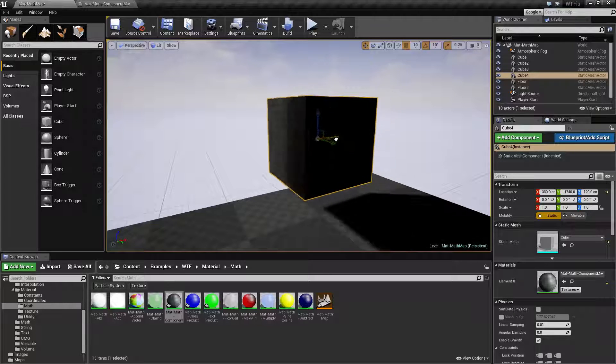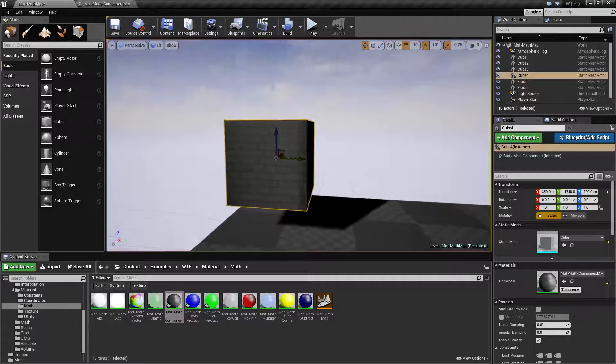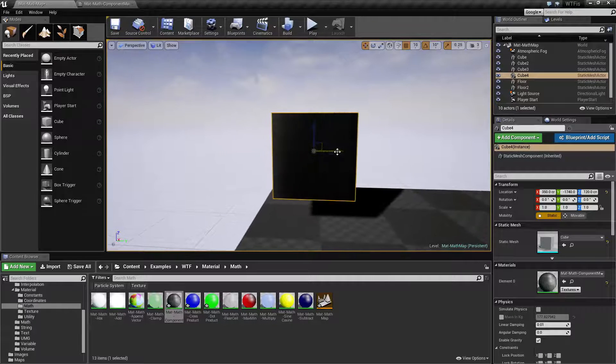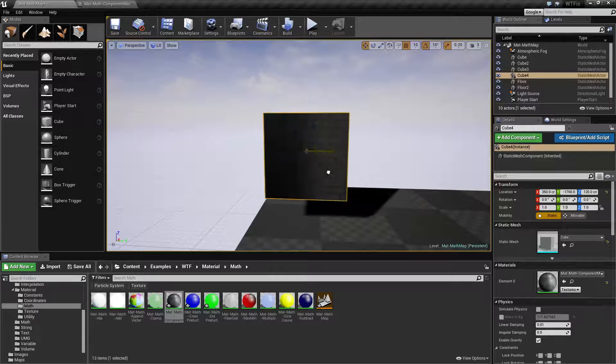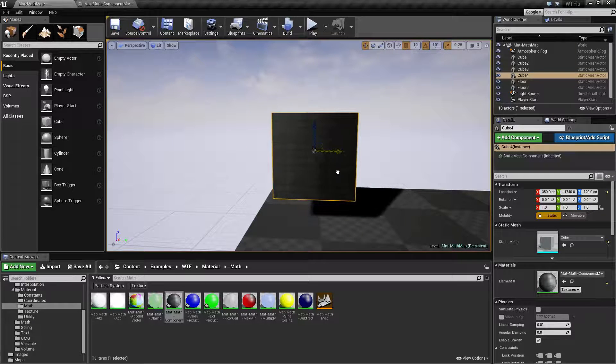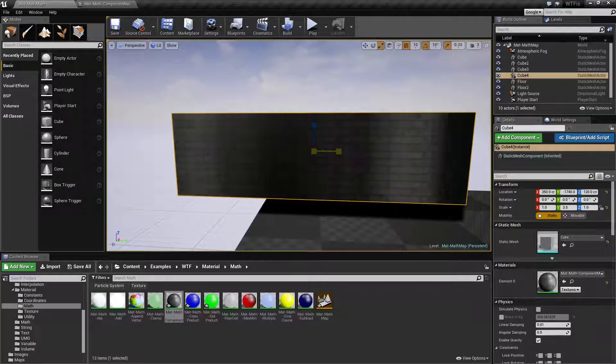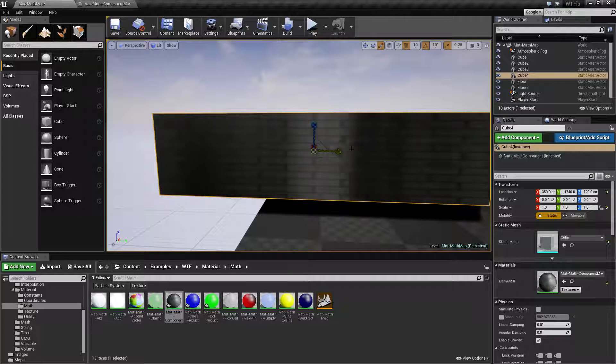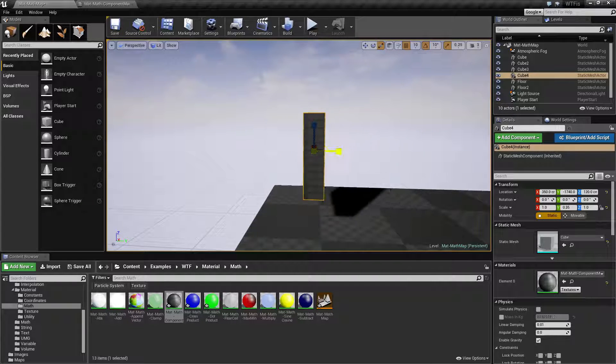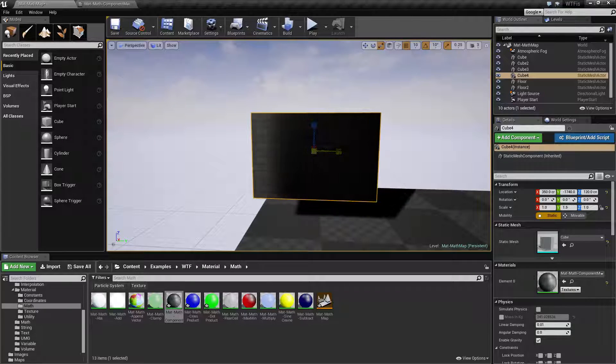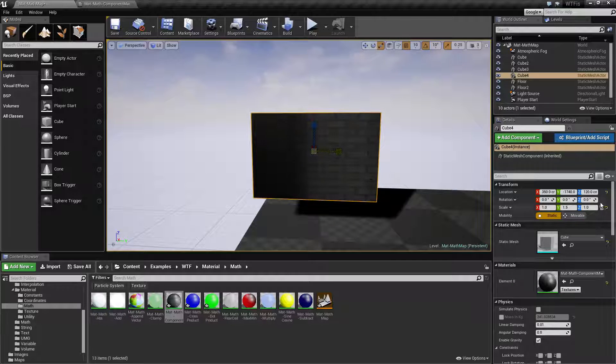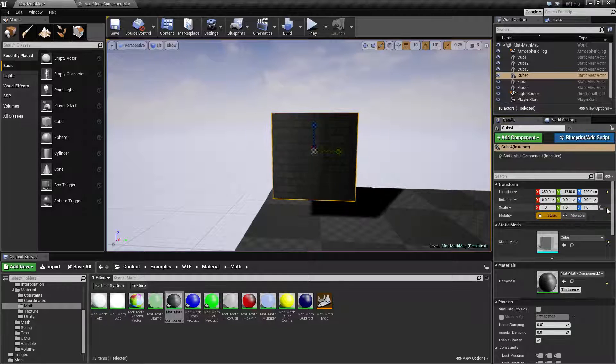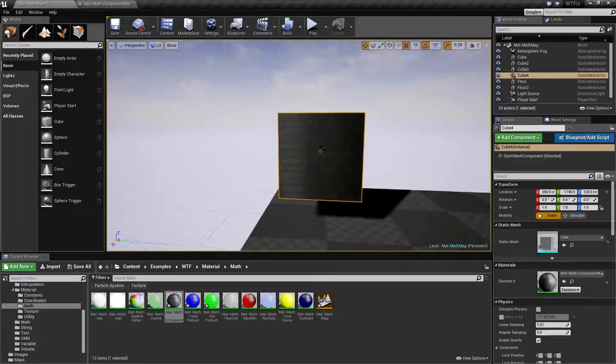You'll notice that no matter where this item is, the noise node is going to be the same. It's not going to change suddenly. So if we were to, let's say, resize this, the noise node is going to change appropriately. And basically it's using the world position of this item to determine how the noise node works.